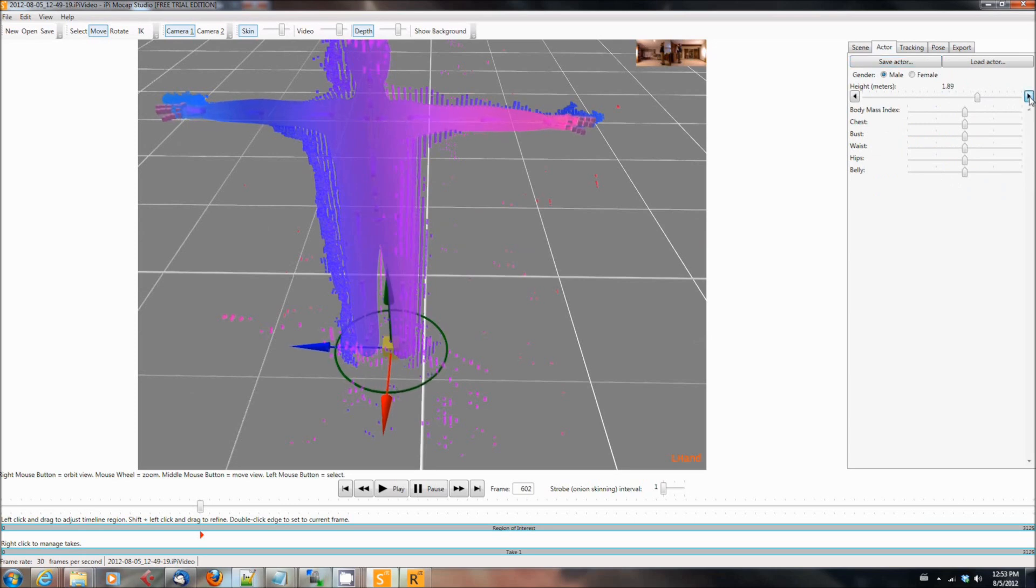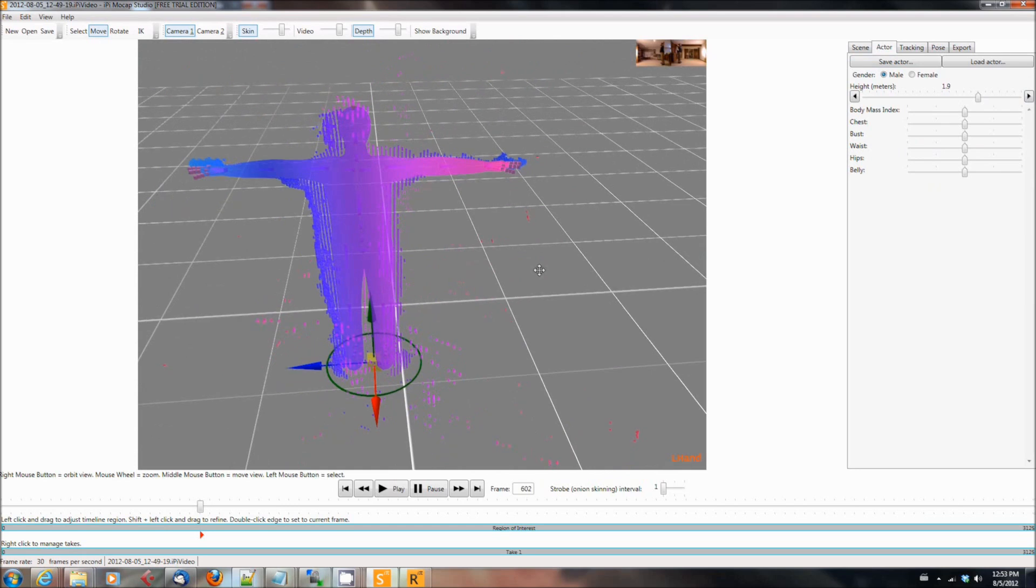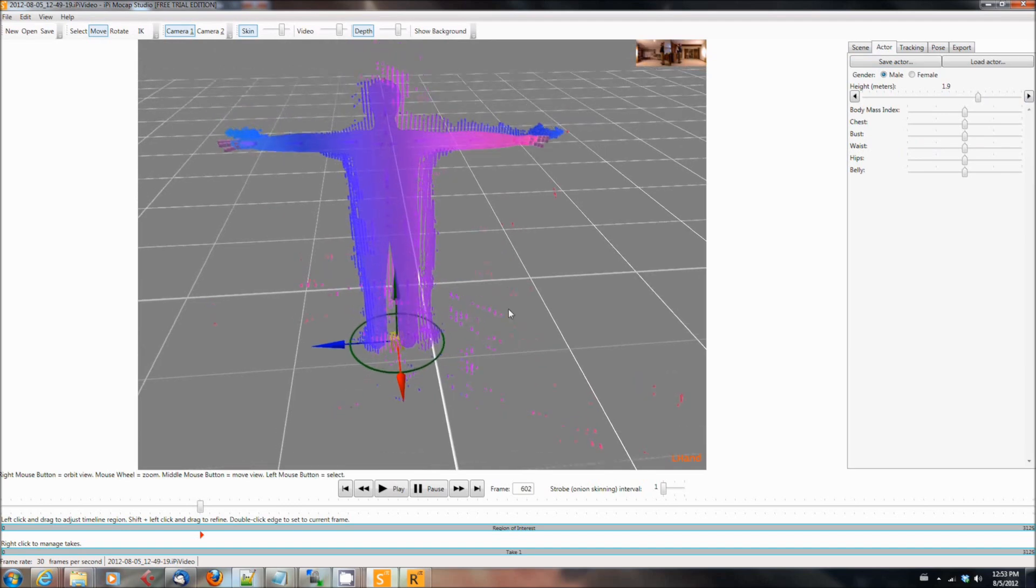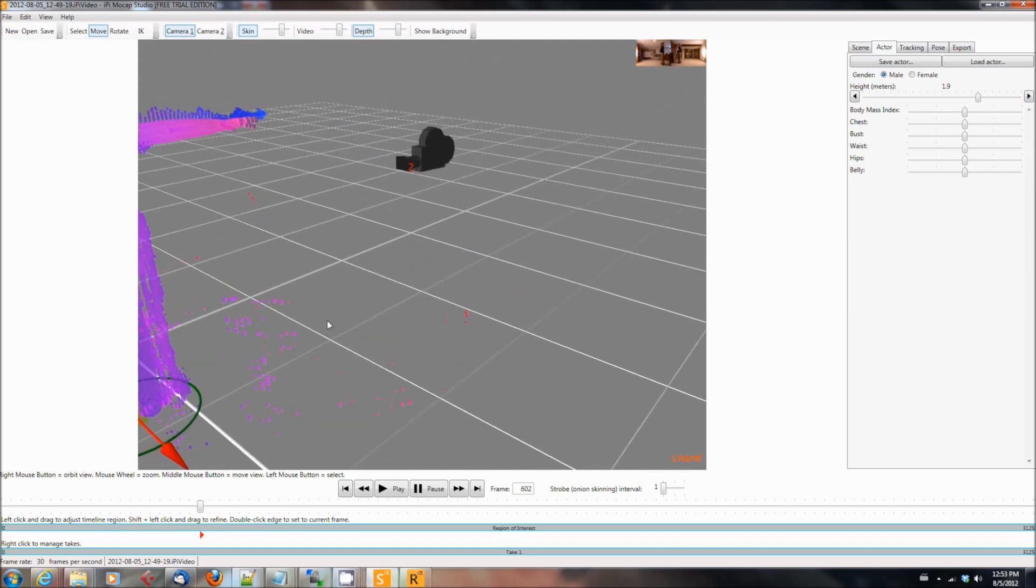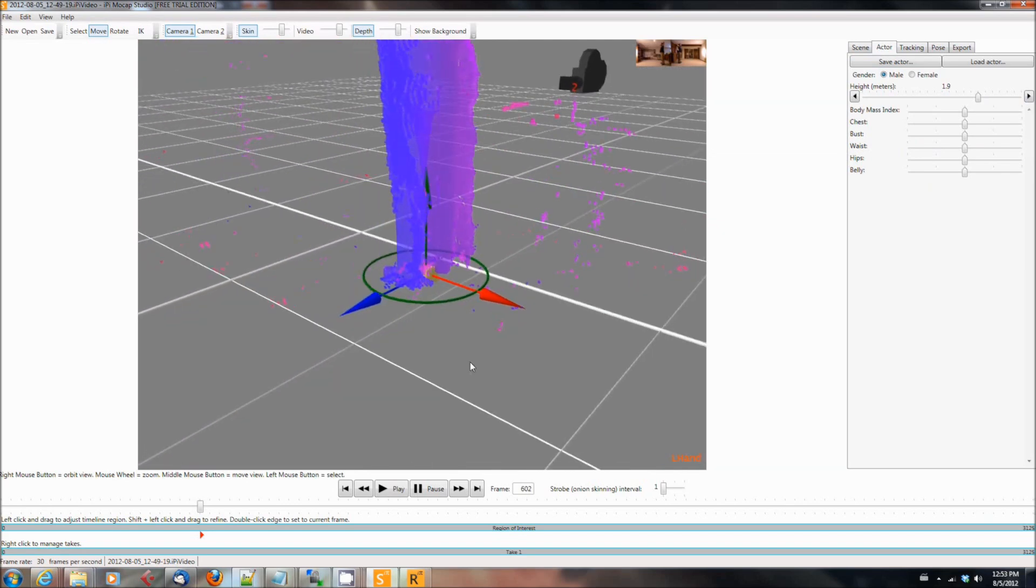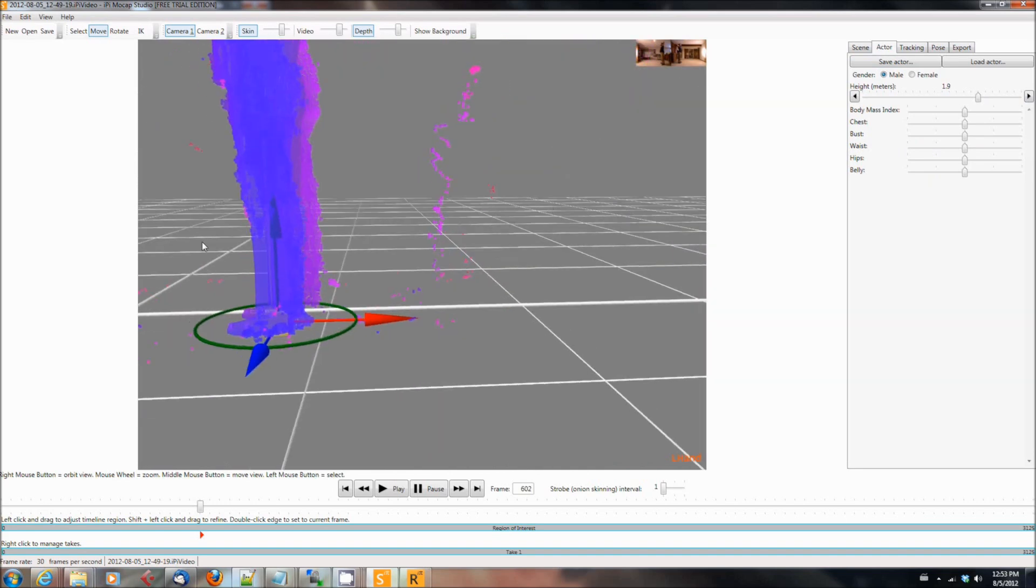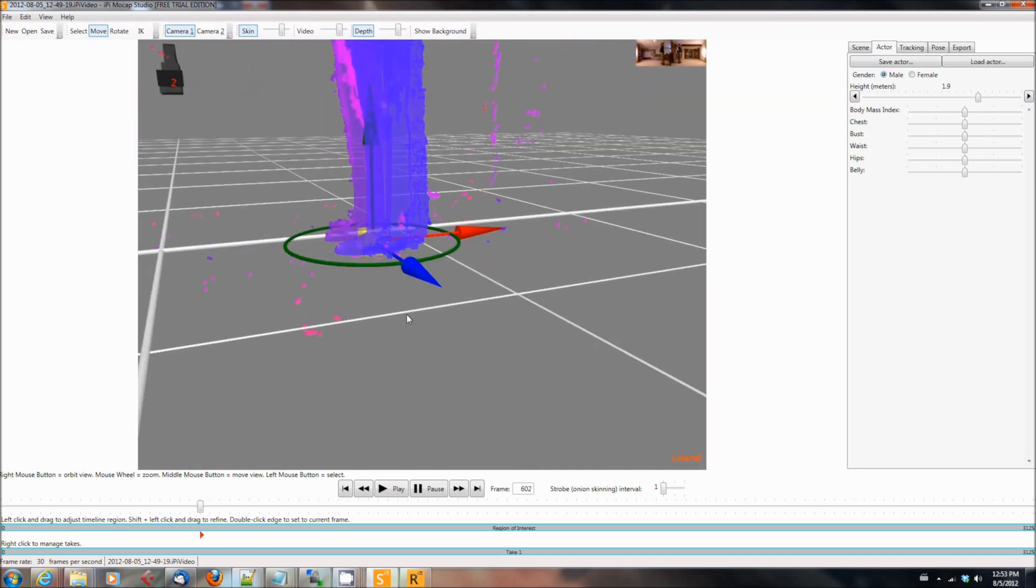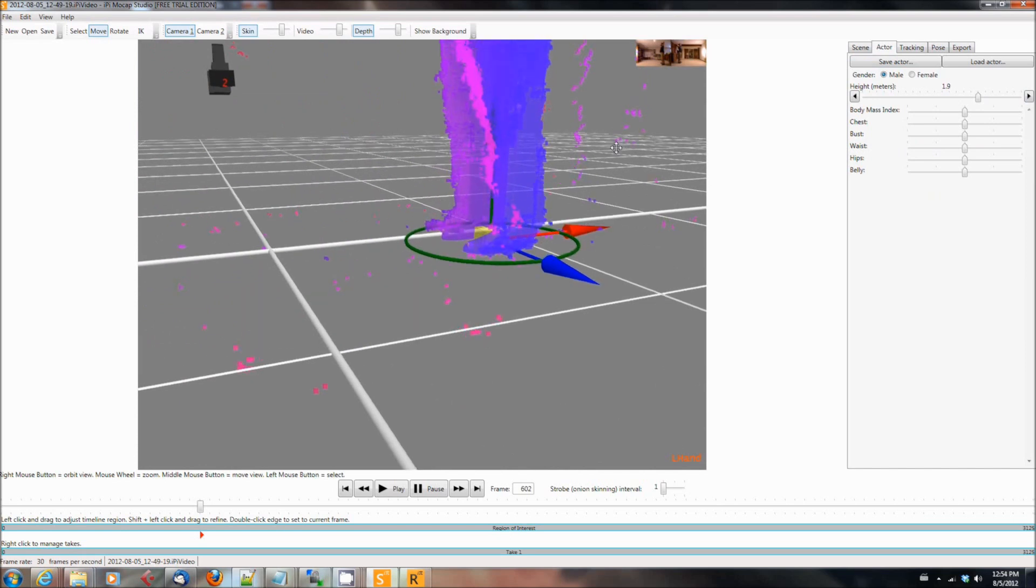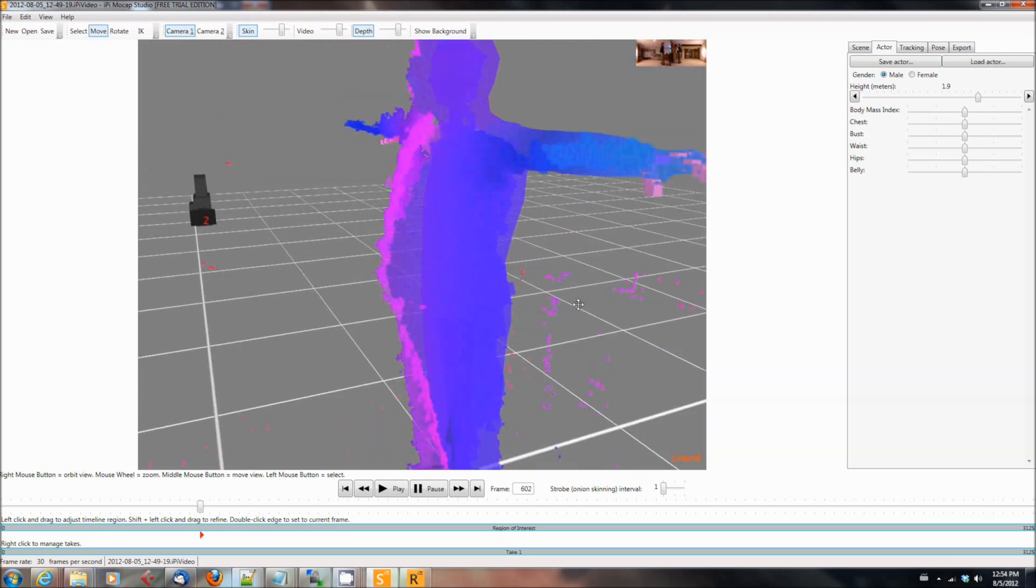So we're going to kind of twiddle it around here until it roughly lines up. This doesn't have to be perfect, we're not doing rocket science here and the software does have a lot of features that can help you out. But it's important that things like the feet are going to be at the same level and on the plane and so forth. And then the next thing that we've got to do is, it turns out I'm actually a little taller than I thought so I increased the height a little bit.